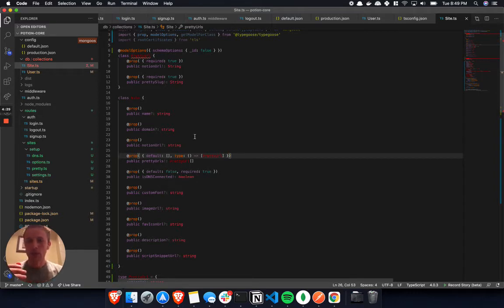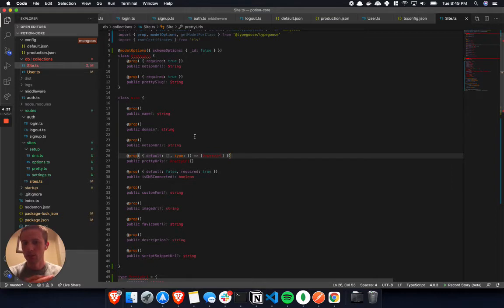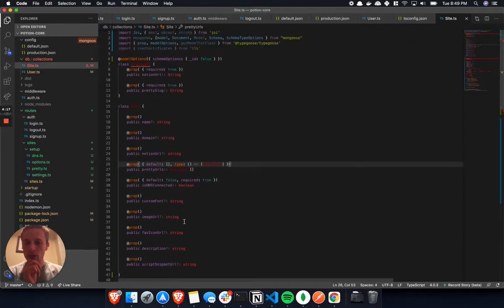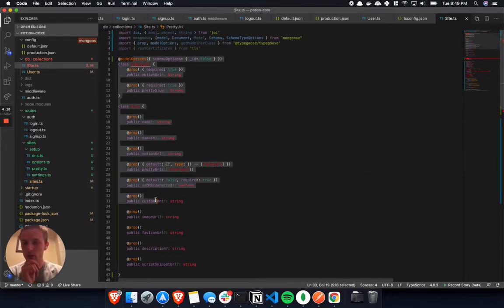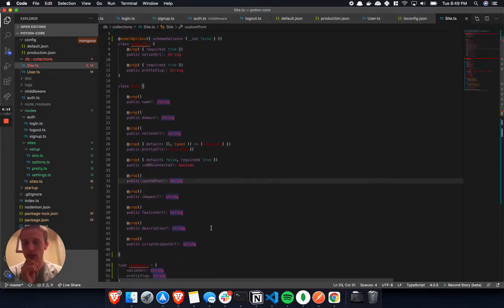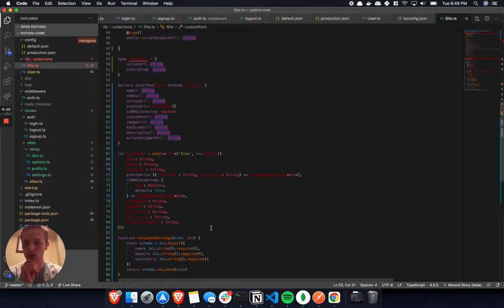For example, certain packages or open source packages seem to have some terrible types and then you're just messing with them. For example, I used TypeGoose to declare my MongoDB schemas instead of Mongoose.